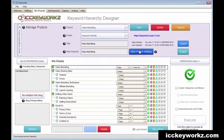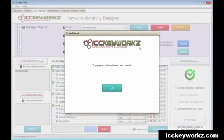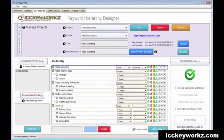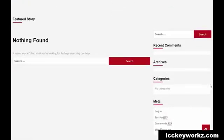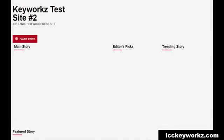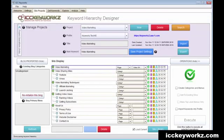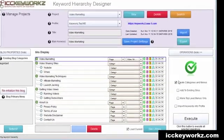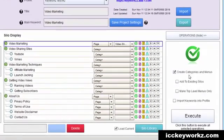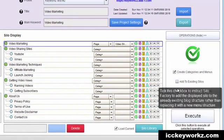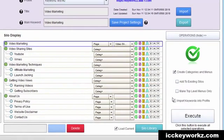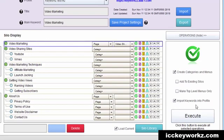I'm going to just save project settings just to be safe. And once again, here is the lovely test website that I have set up to test my theories. And then I'm going to go ahead and click create categories menus and import the keywords into the profile so that ICC express can use them to get curated content basically forever. Now let's go ahead and execute this.